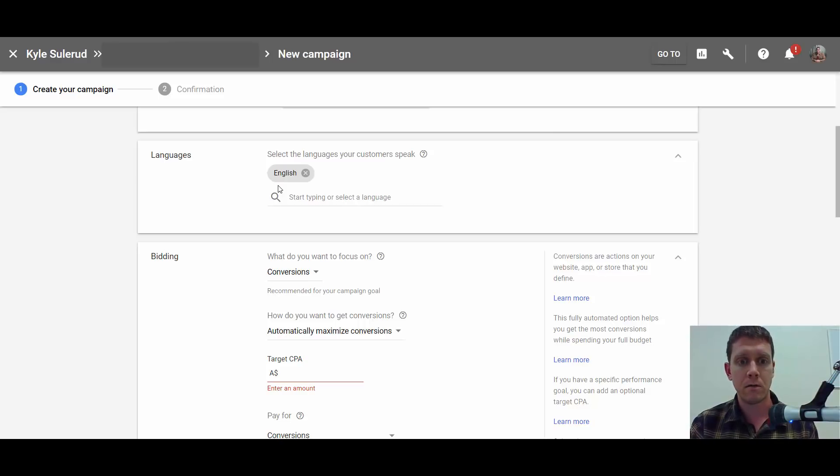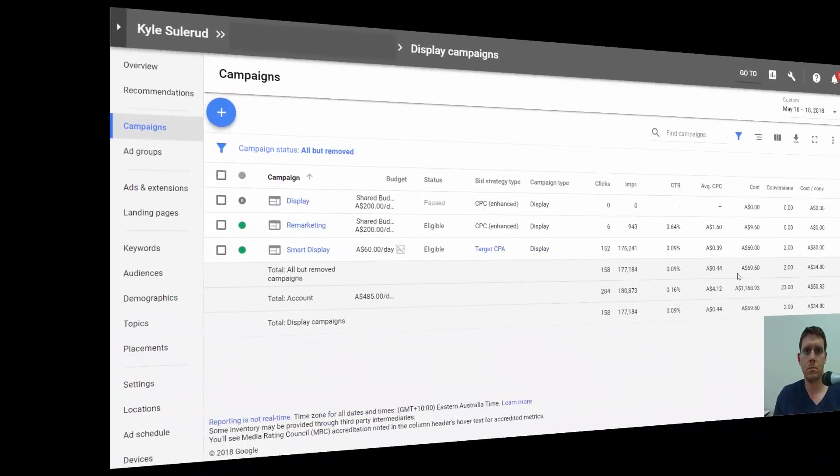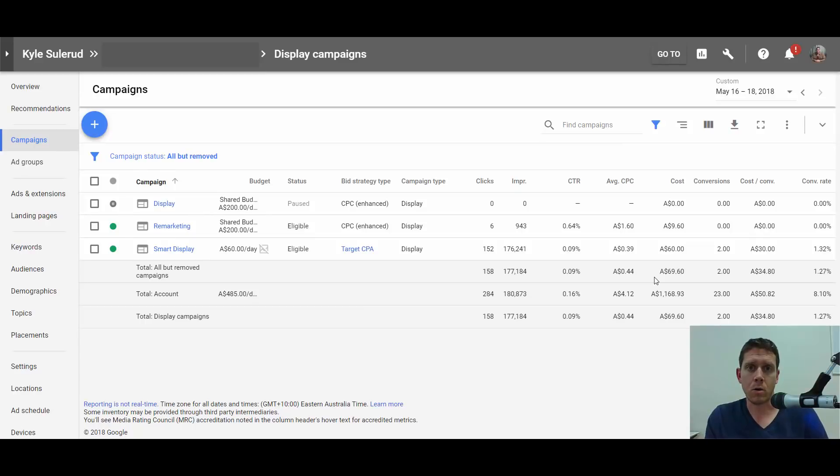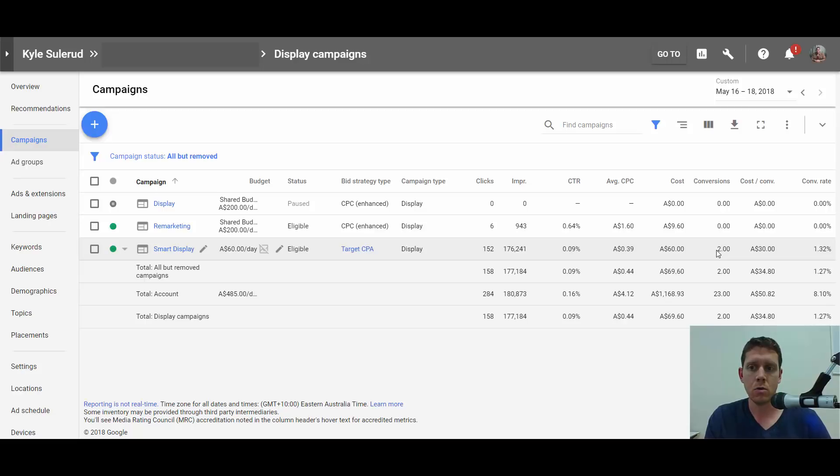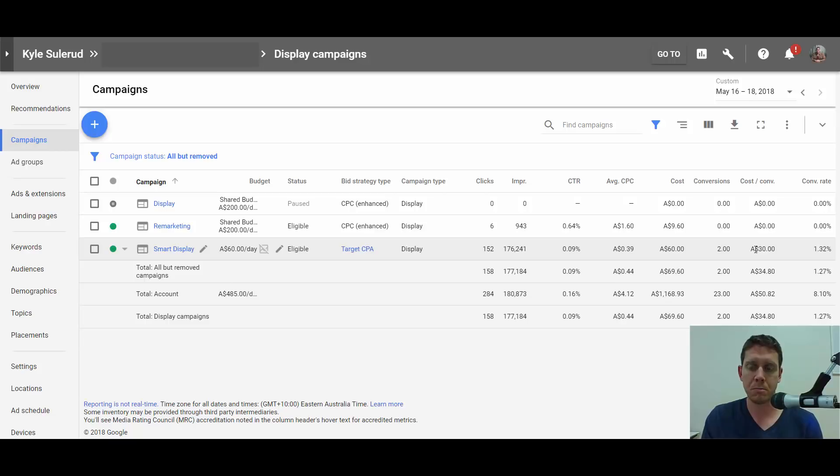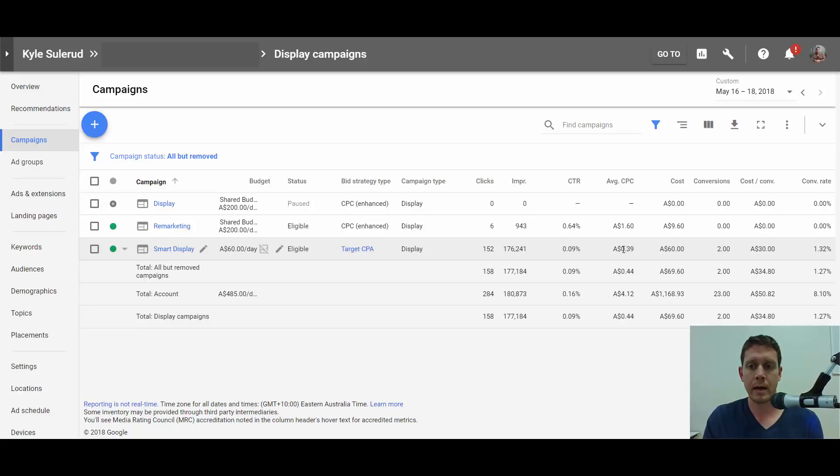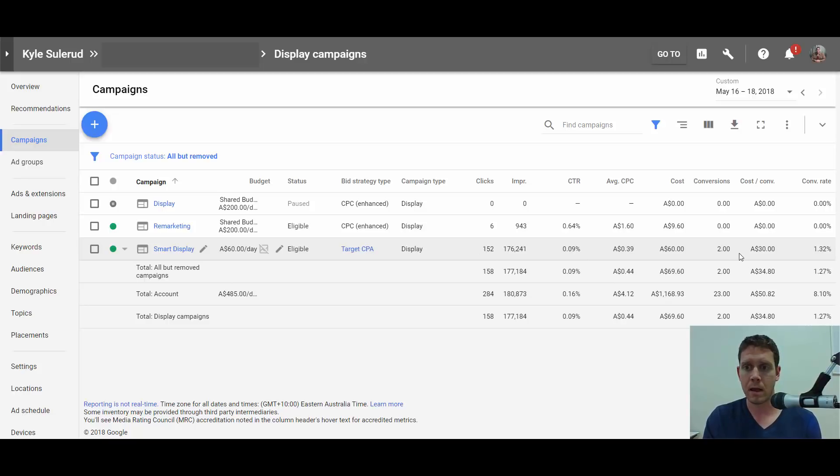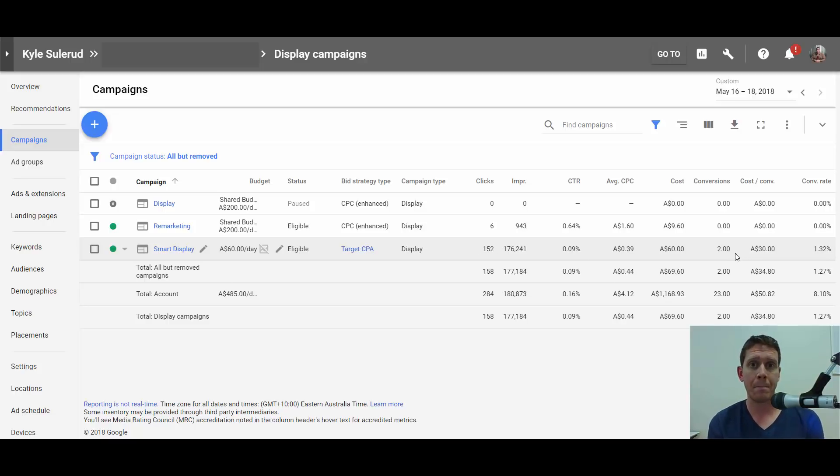So, quick update: we are a few more days into the campaign, and you can see Google is finding some conversions for me. Now I'm paying $30 per conversion, which is exactly what I was bidding, and that's translating into 39 cents per click. Still getting a lot of impressions and a good amount of clicks from the campaign.